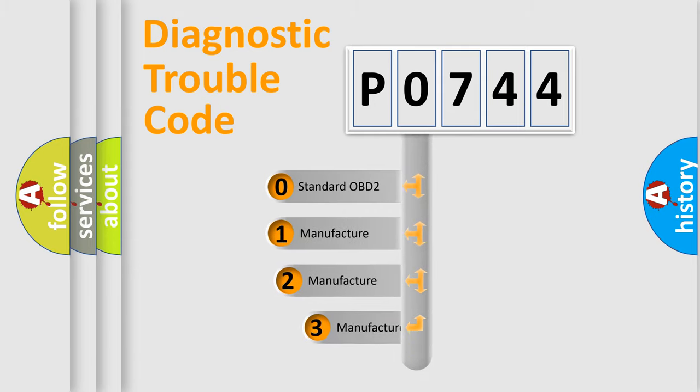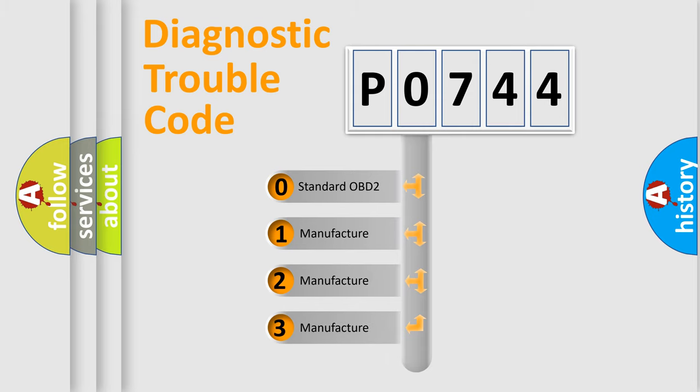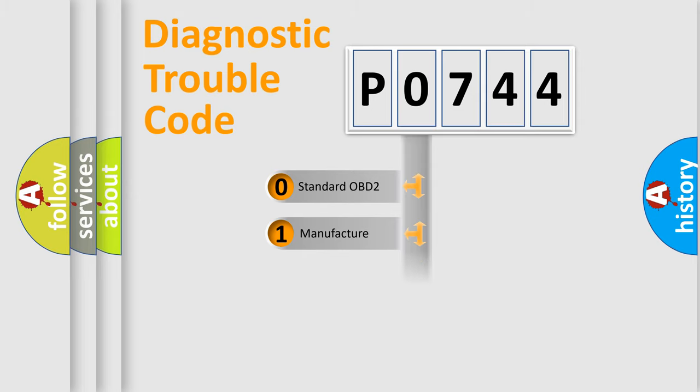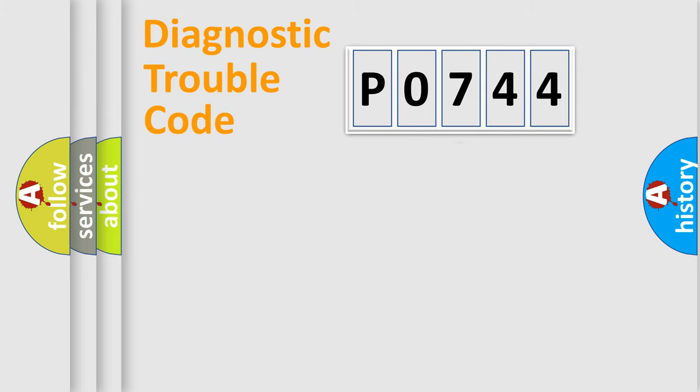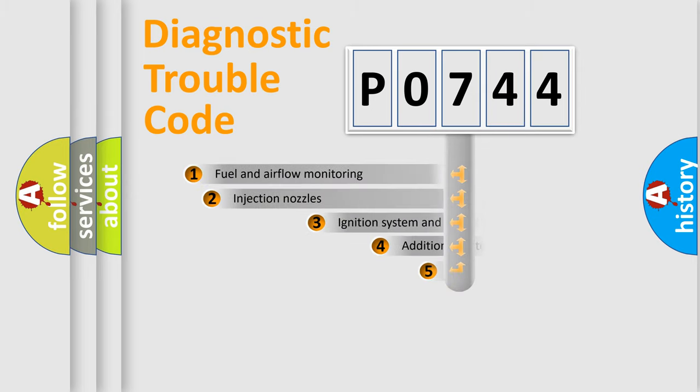If the second character is expressed as zero, it is a standardized error. In the case of numbers 1, 2, or 3, it is a manufacturer-specific expression of the car-specific error.